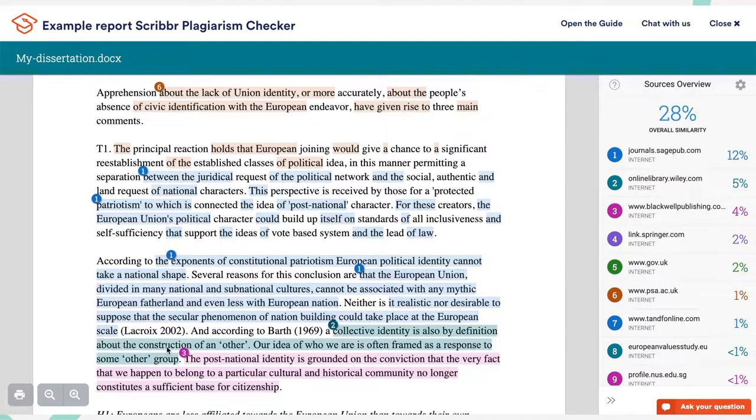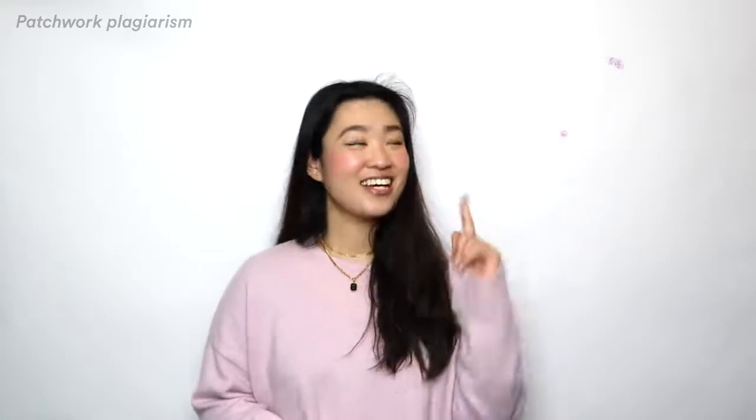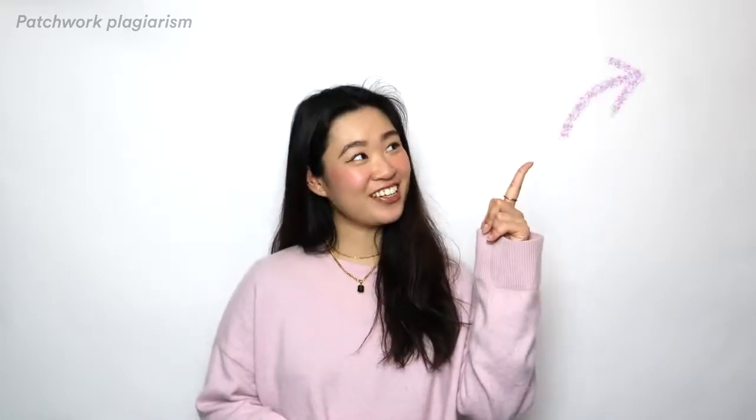Patchwork plagiarism also requires a little more effort than the rest. So if you're already putting in the effort anyways, might as well completely avoid it. If you need a little help on paraphrasing, I got you. Click this video here.